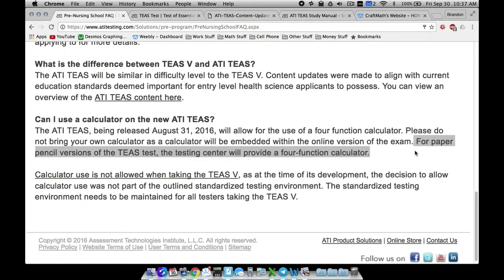A four function calculator is just a basic calculator that has addition, subtraction, multiplication, division, and a decimal. There's no fraction buttons up there, there's no mixed number buttons, no percent buttons or anything like that. So you still need to have a little bit of knowledge on how to work with fractions, decimals, and percents, and there's a whole bunch of goals that are broken down.